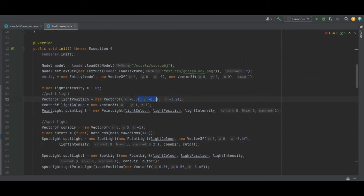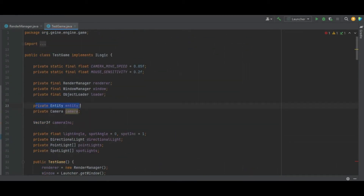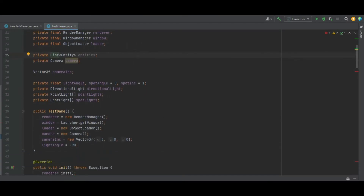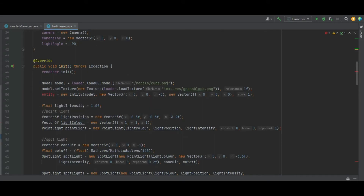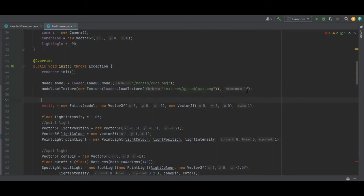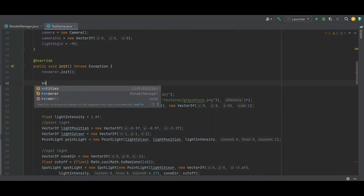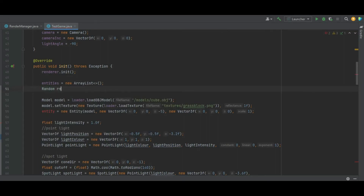Now we go into our test game class and change entities into a list — a private list of entity — and rename the variable to 'entities', making sure to import List. In the init method, instead of calling a single entity, we create a for loop to make multiple entities of the same model and same texture.